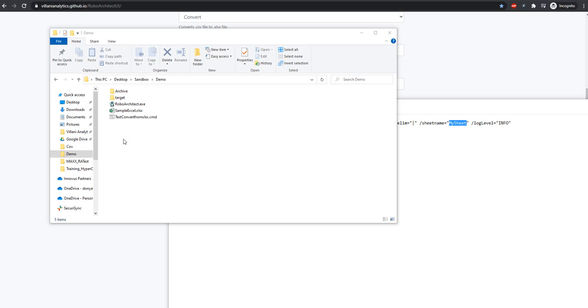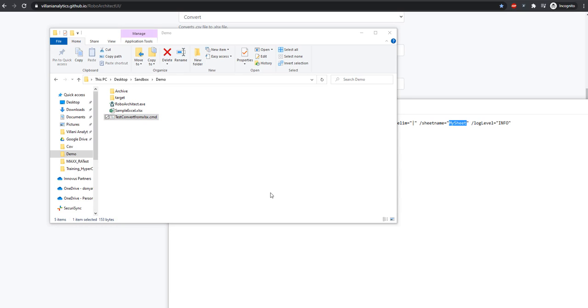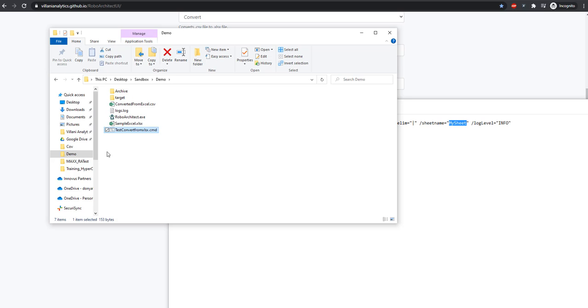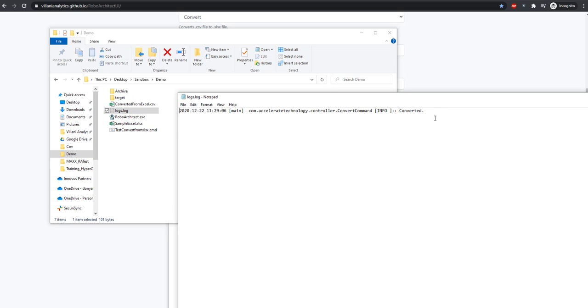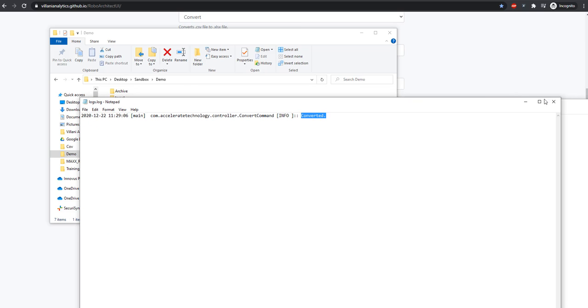If I run this, we have our log file, which, since we're at the info level, will tell me that we converted our file successfully.